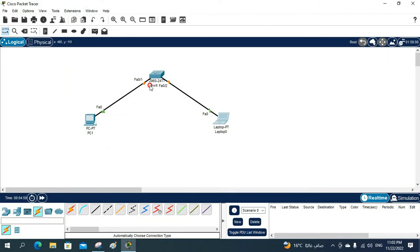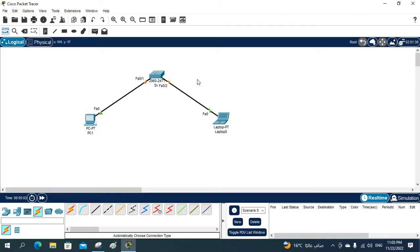Let me rename this one. Now, the most important thing: in a real scenario we will not configure DHCP in a Layer 2 switch. We would have a complete dedicated server — a Windows Server or Linux server — working as the DHCP server. But for lab purposes, to build knowledge and skills, we are going to do the configuration here on the Layer 2 switch.